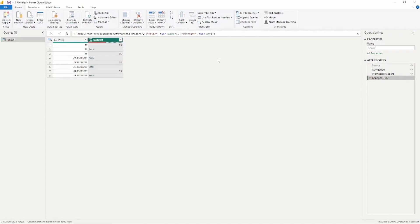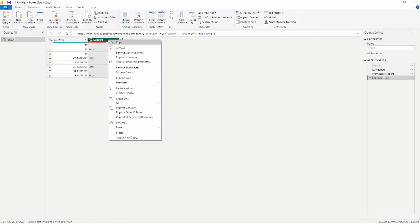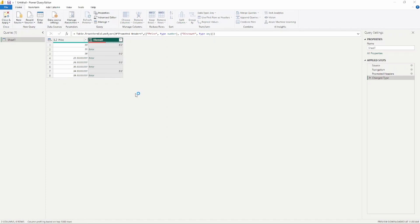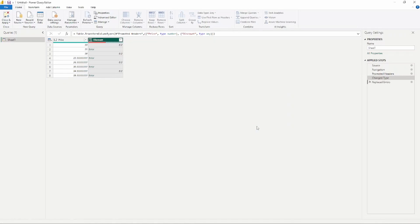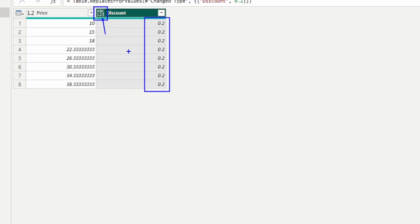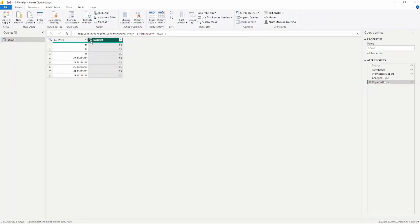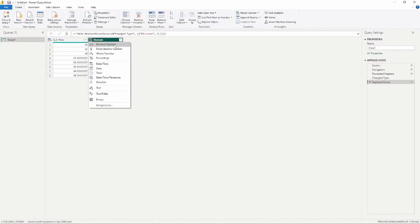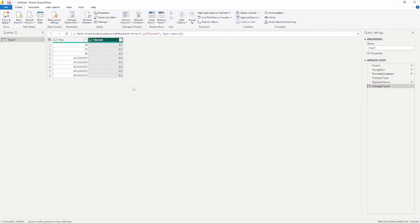So I'm going to remove that step and look at the other option. If we right-click on our discount column and choose Replace Errors, it gives us the option to enter a value to replace the error with. In this case I want to replace it with 0.2, or 20%, so I'll type 0.2 and click OK. This replaces all the error values — we can see all values now show that 20% discount. However, we still need to address the data type, which is still the generic ABC123. We need to change this to a decimal number, so I'll click the icon and choose Decimal Number to convert it to the proper data type.